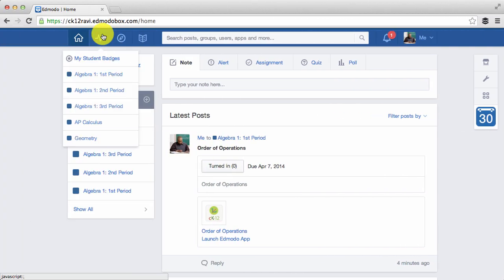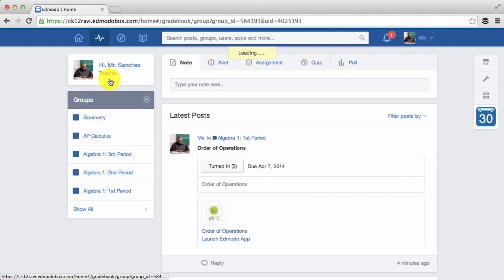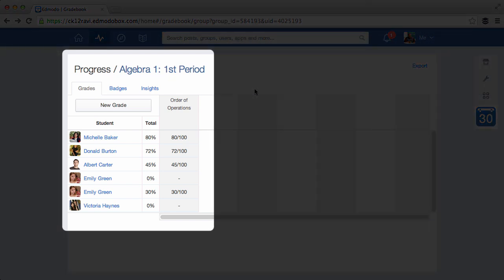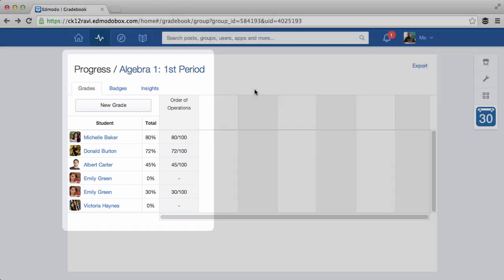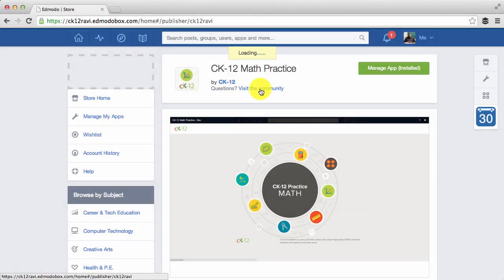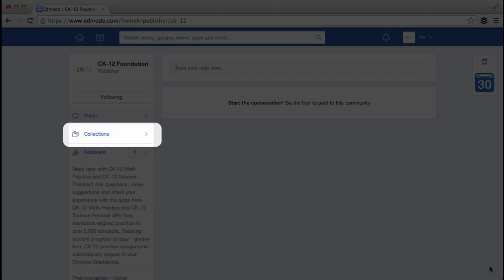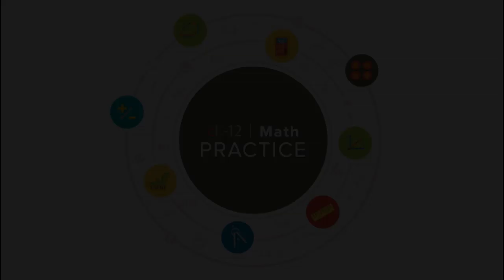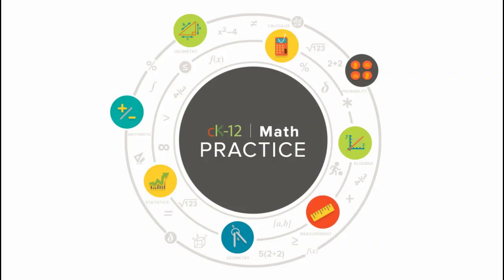Once a student turns in their CK-12 practice assignment, their score is automatically recorded on your Edmodo gradebook. If you ever have any questions or need help, check out the help folder under collections or post on the CK-12 Edmodo community page. Get started with CK-12 math practice and start assigning free Common Core practice today.